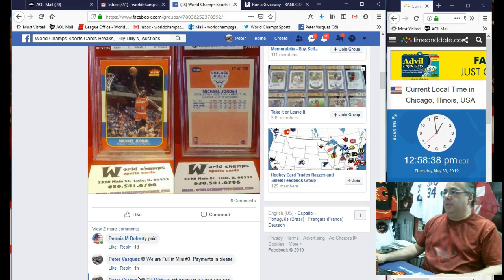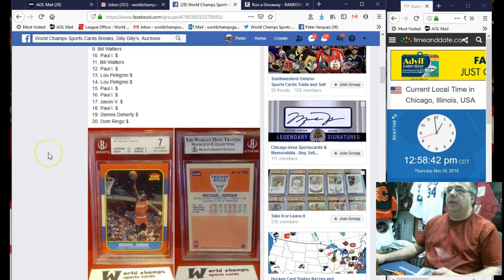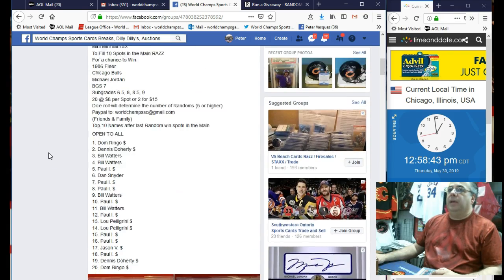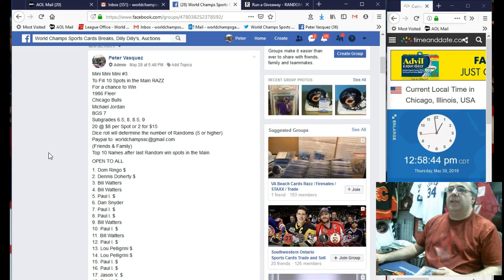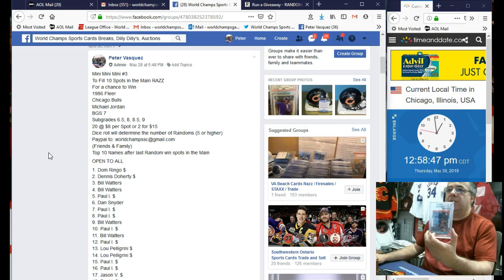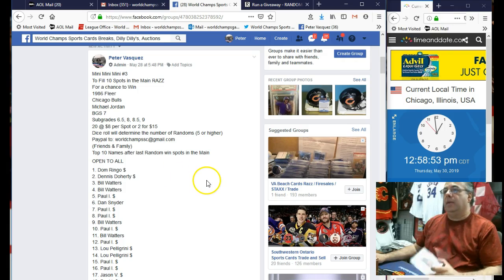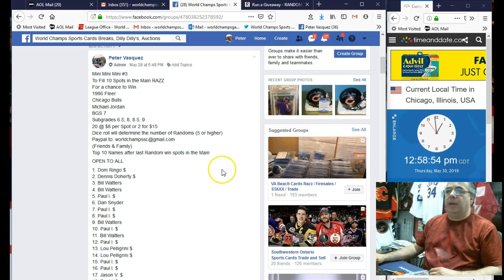Hey guys, this is World Champs Sports Cards. This is the Mini No. 3. And this is to fill 10 spots in the main to win this DGS7 Jordan. And I believe it's the top 10 names after the last random will win spots in the main.